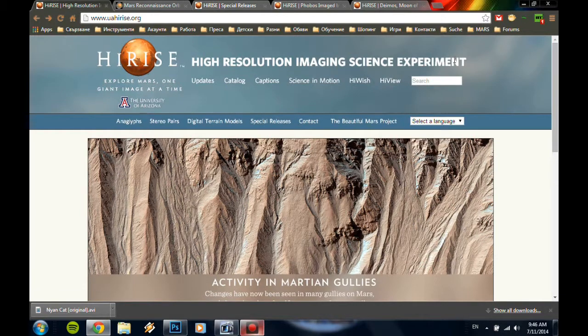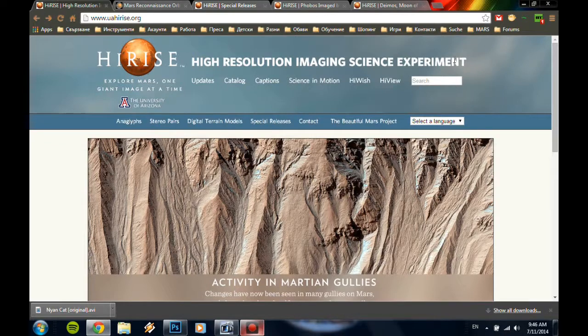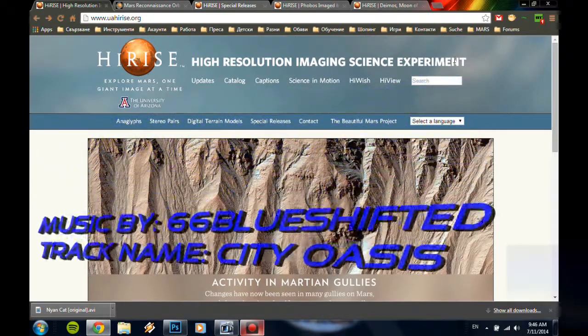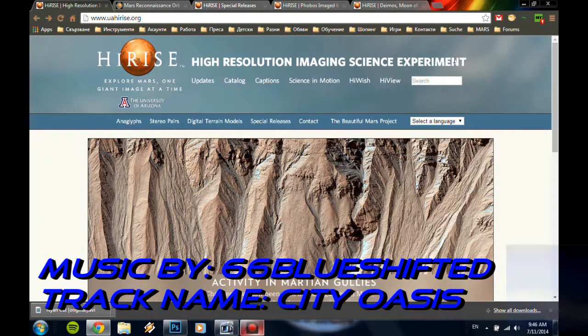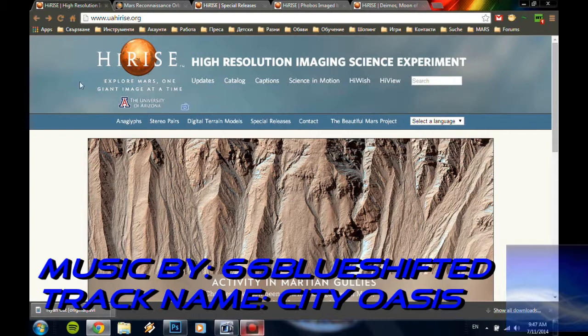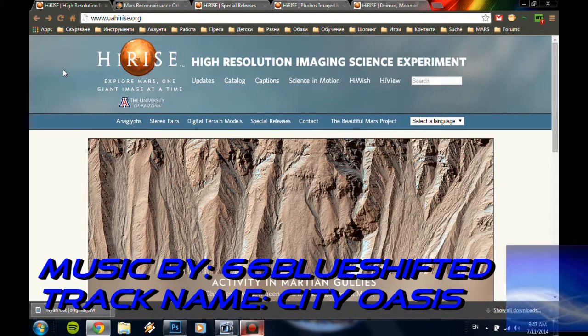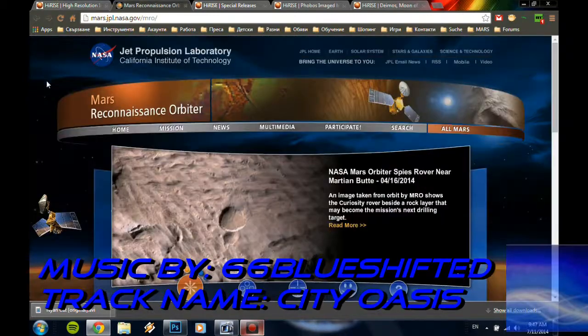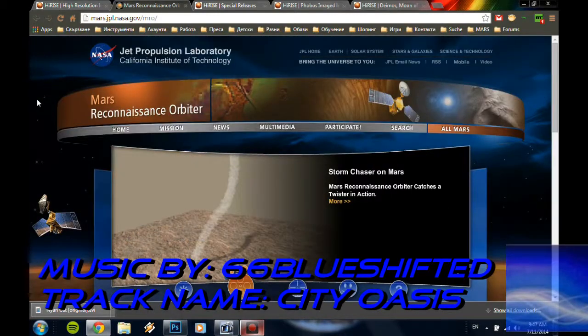Welcome back ladies and gentlemen, my name is Vladimir and I welcome you to my channel the Mars Recovery Team. Today I want to talk about Phobos and Deimos as photographed by HiRISE, the high-resolution camera on board the Mars Orbiter.